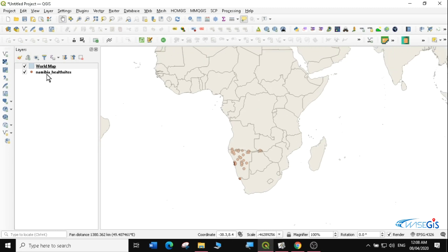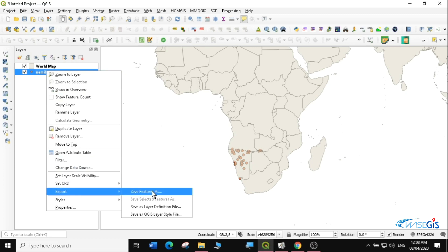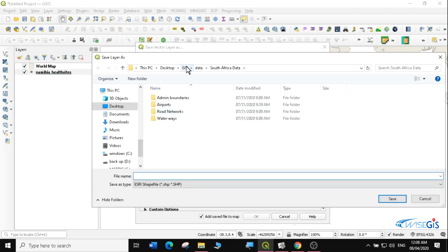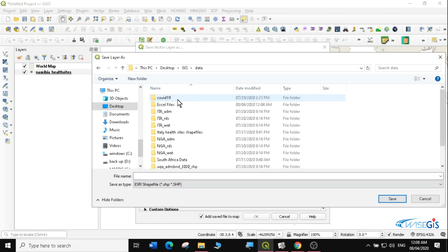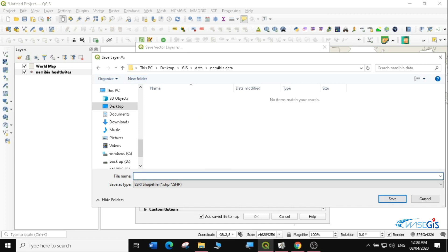This layer is actually a temporary layer. What you can do is right-click on it and save it as a shapefile so that you have a permanent layer you can do a lot of manipulation with. I'm going to look for a place to save it — I'll save it into the GIS data folder. I'll create a folder called Namibia Data and name the file 'health sites', saving it as a shapefile.